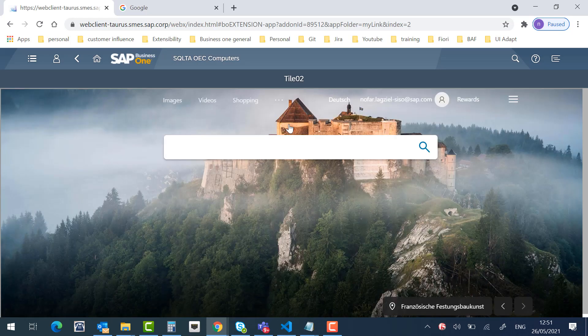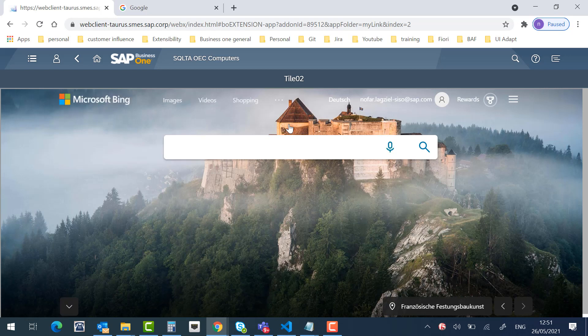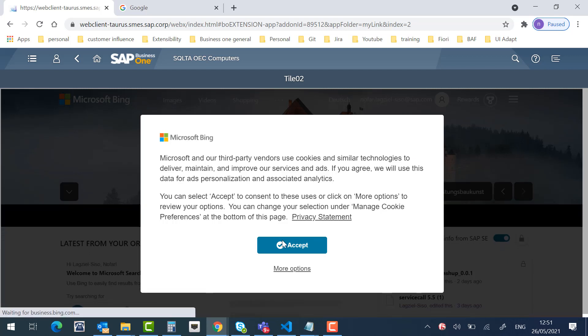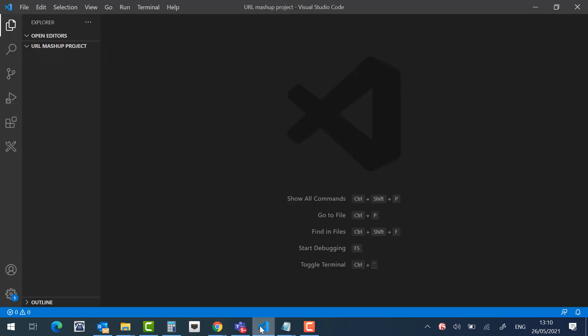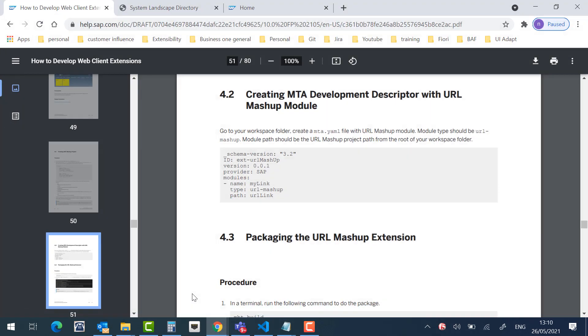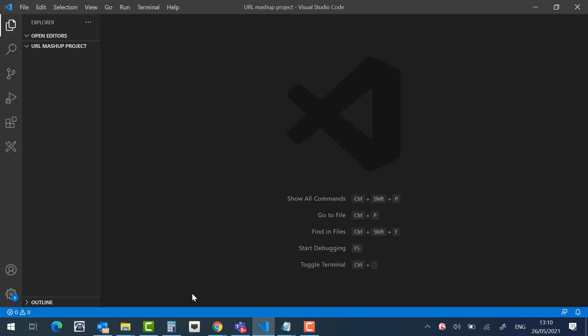Great. Now let's create those tiles together. Let's go to Visual Studio Code. Note that before creating URL Mashup Project, there are some preconditions. You can find all the details in the online help. Let's go back.